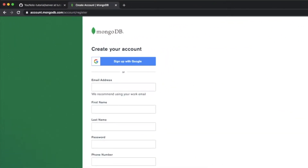In this video we're going to set up our cloud database using MongoDB Atlas, and then we're also going to set up our database schema for our server using Mongoose, which is a wrapper for the Node.js MongoDB API.